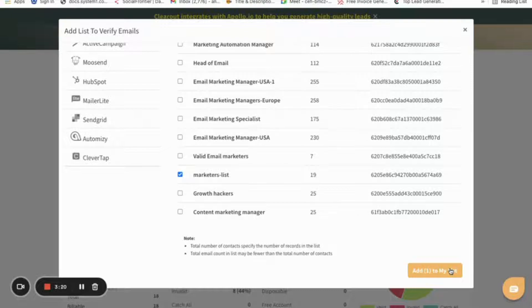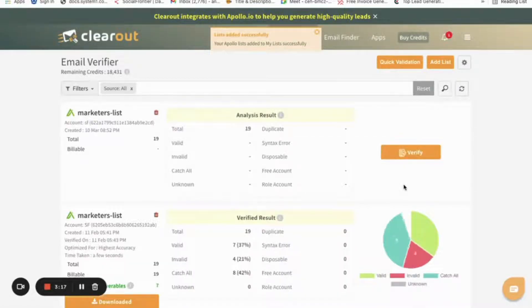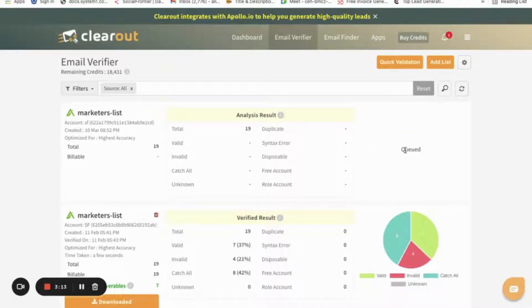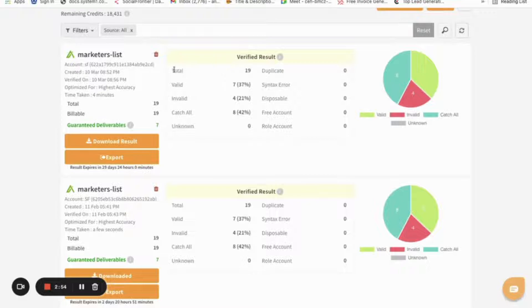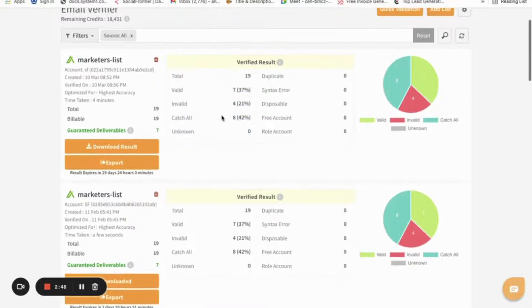So we can select the checkbox and then add to my list. Now this will be appearing on the dashboard. Click on Verify to start the verification. The email verification might take a few seconds or minutes.